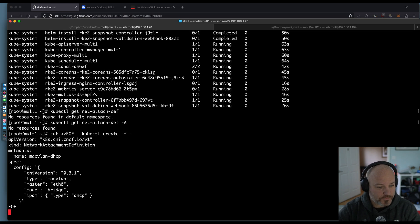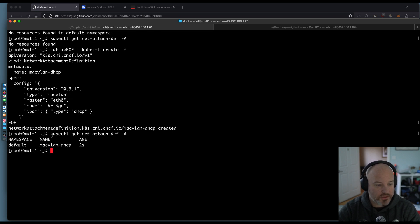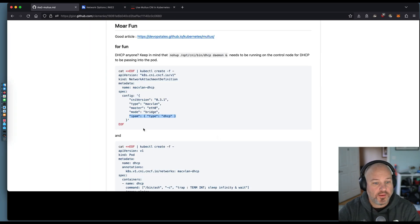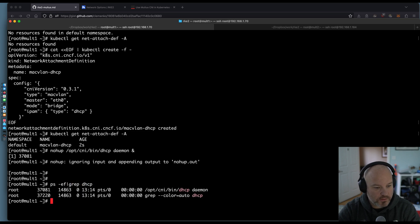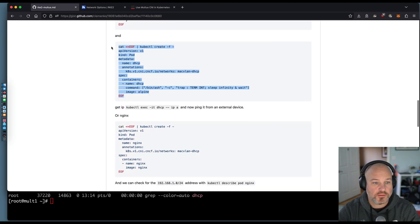Let me go ahead and create that. Now if we do the up arrow, you can see we have that network attachment definition. There's a little trick with DHCP — in order to rebroadcast the DHCP, you have to run on the host this /opt/cni/bin/dhcp daemon. I'm just going to run that in the background, and we can do a PS to confirm the DHCP daemon is running. This is going to allow me to then create a pod.